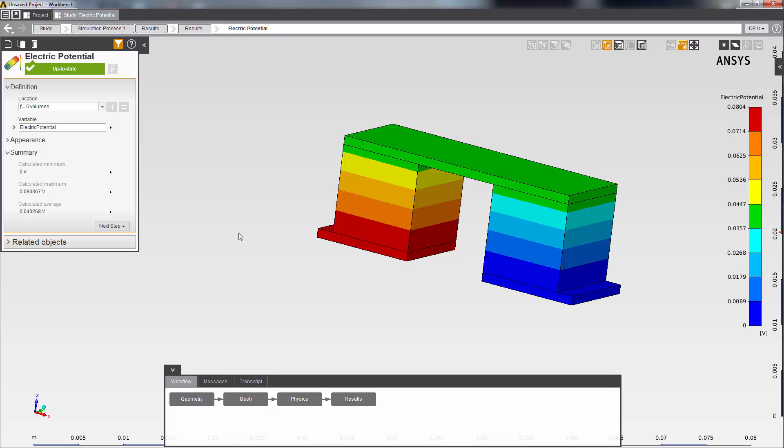This concludes this demonstration of an end-to-end basic steady-state thermal electric conduction simulation in AIM. Thank you.